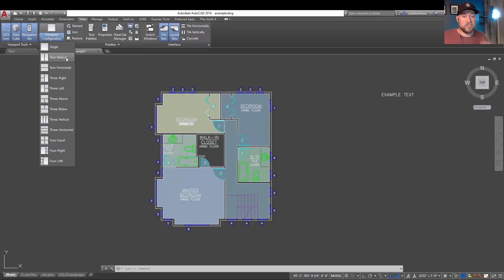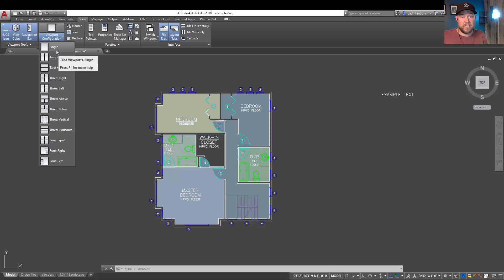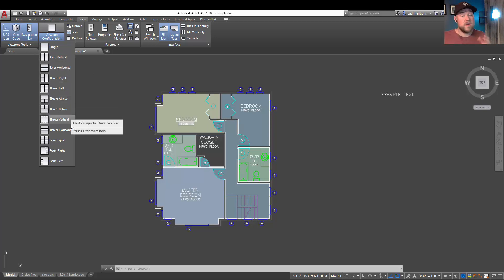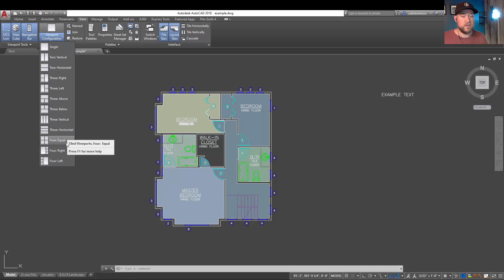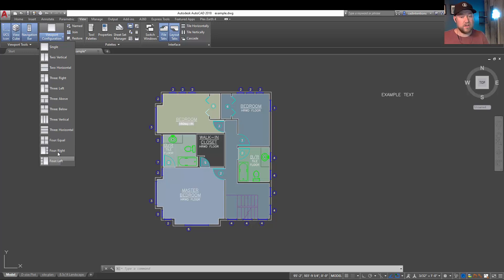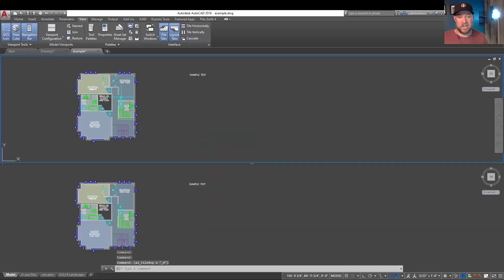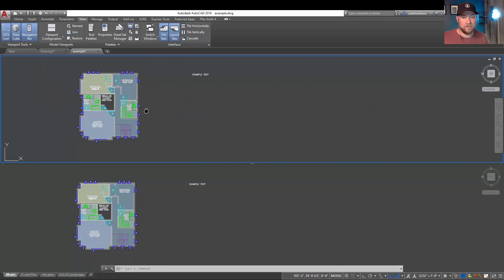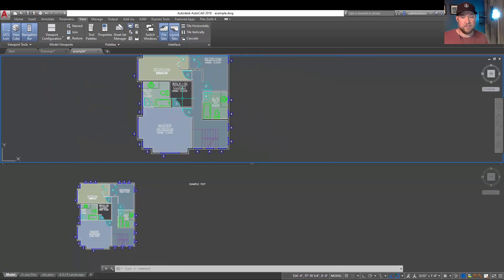Hitting the drop-down here is going to show you the different options. You can go with a single viewport, two vertical, horizontal, three in different configurations including three vertical, as well as four equal, and four with three to the right or to the left. Clicking on one is going to change your layout to that view, and then clicking within one or the other is going to activate it. Once activated and highlighted, you can now move that view around and zoom in or out.